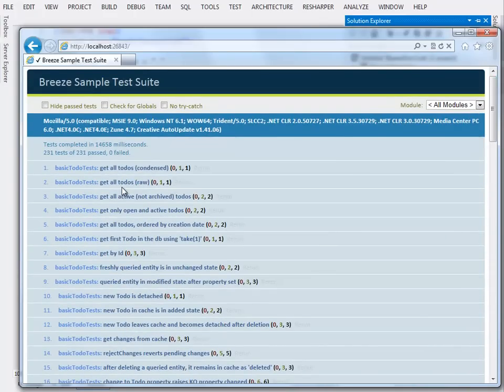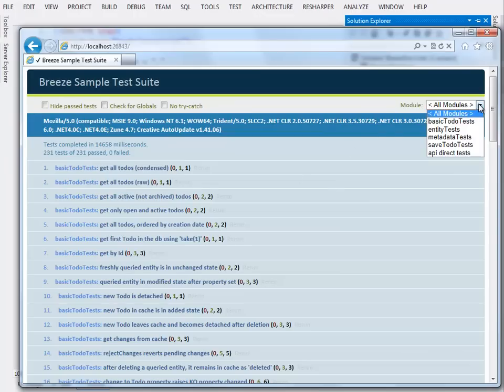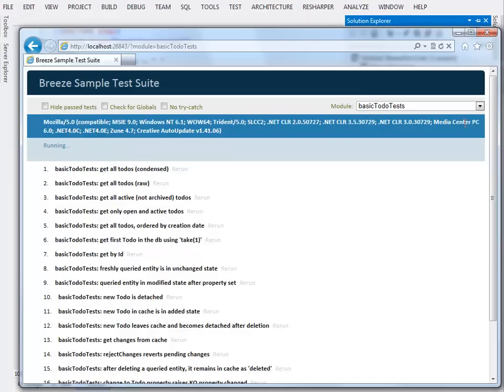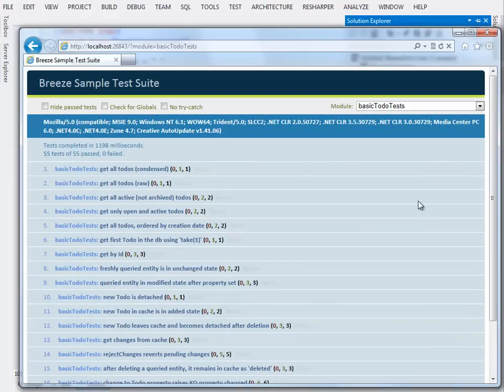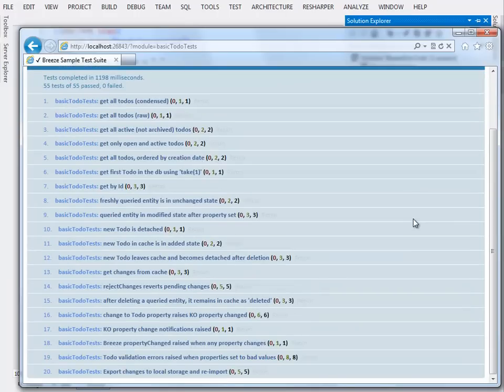They're grouped in modules to make that a little easier to grasp, and up here you'll find a combo box, at least I hope you will. Sometimes it disappears in IE that allows you to just scope in on a particular module. So I can just run the basic to-do tests here, for example.